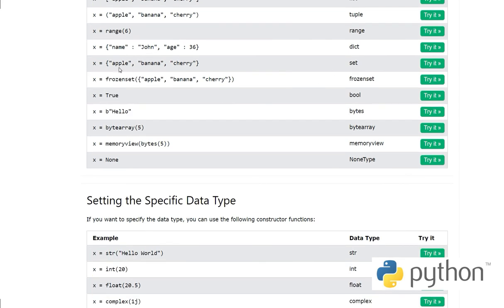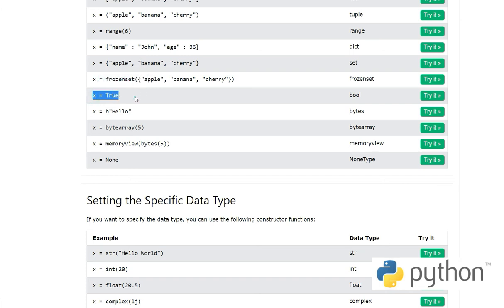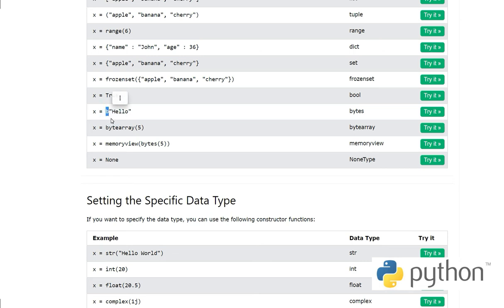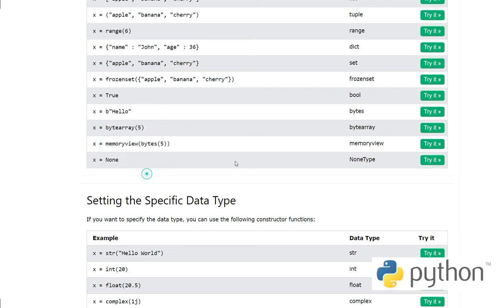And then we have dictionary - these are key-value pairs like name: John, age: 36. Then we have set - mathematically this is how we define them in curly braces: apple, banana, cherry. Frozen set is a set whose values cannot change. Boolean is true or false. Then we have bytes - when we define bytes we put the character b before the string. Byte array, memory view, and x equals None - none type.